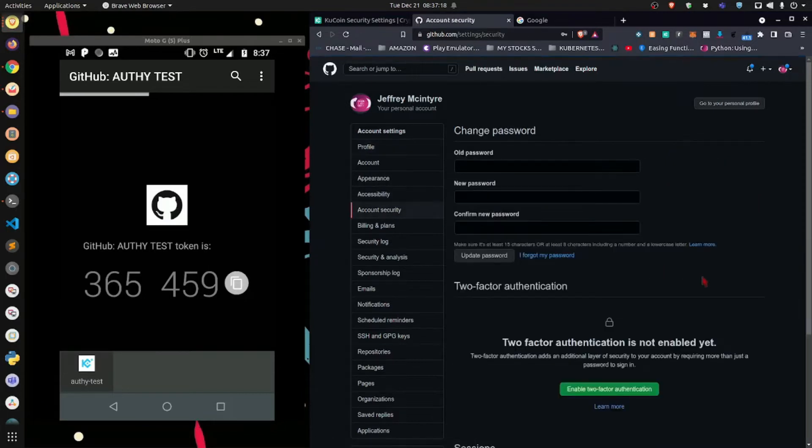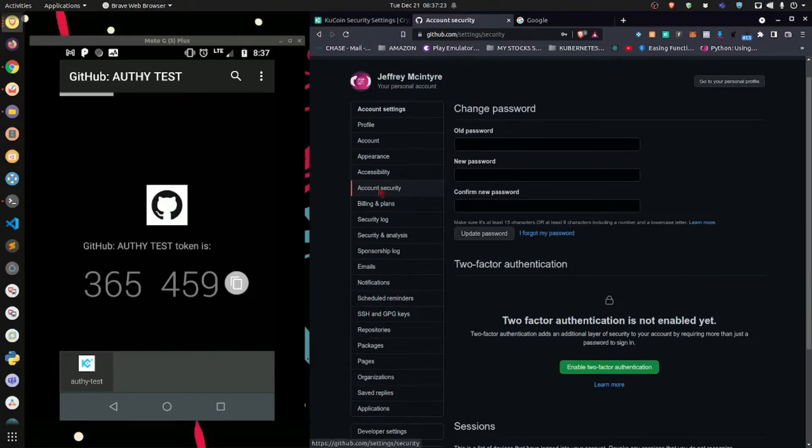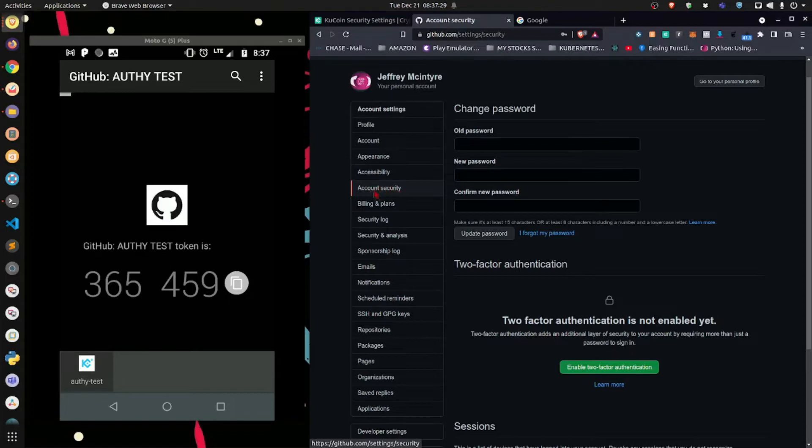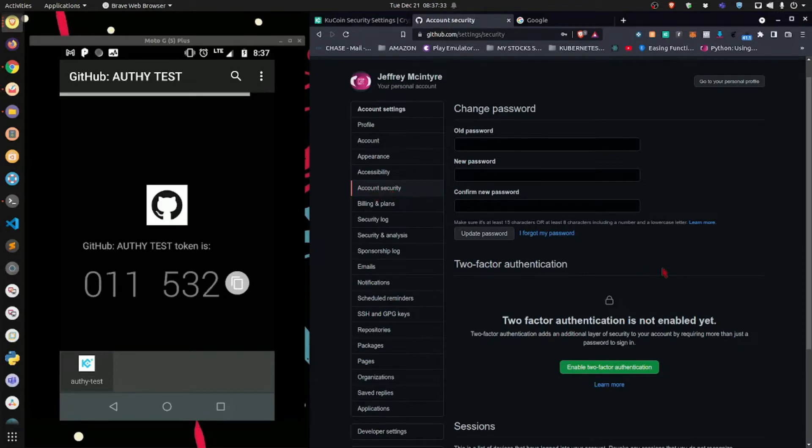Now, the location of where your 2FA settings are going to be, they're always going to be set up in the account security section. It may say security, it may say sec, it really depends on what website you're trying to set it up for.